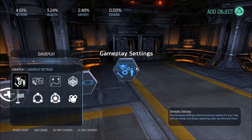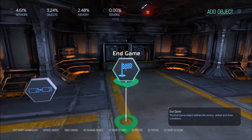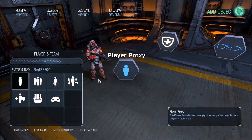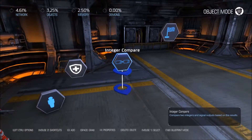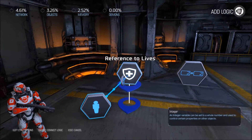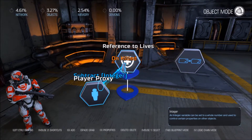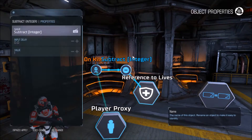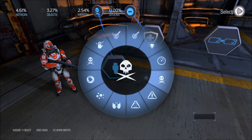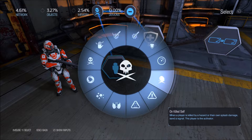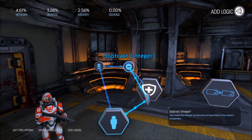We'll also need an end match end game object, and we'll need a player proxy. So let's link these together. When a player is killed, we need to decrease the lives they have by 1. We'll also need to add another event if they kill themselves — if they suicide, jump off the map, or a poison cloud gets them. That all counts as suicide, so we'll link that to the same subtract.